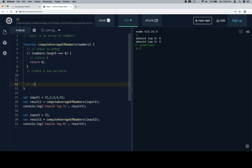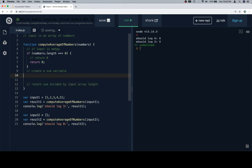And then finally, I'm going to return sum. Oh, there's two ways to do this. One would be return sum divided by input array length. That'll be the way that we do it.